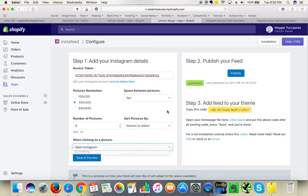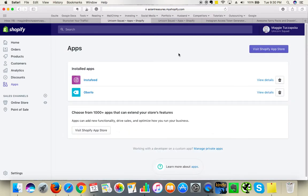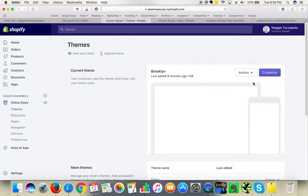I chose to open Instagram — it opens in a new tab, which is great. Then you click Save and Preview once it is saved, then click Publish. Now the important part is you have to add the code to your theme — highlight it, click Command C or Control C on Windows, and go back to your admin and click on Online Store.